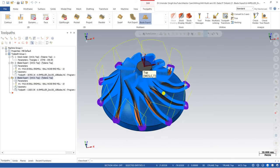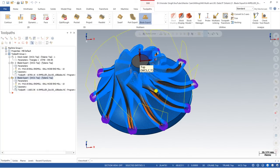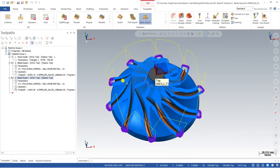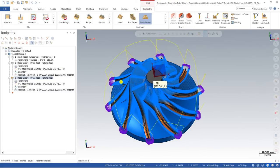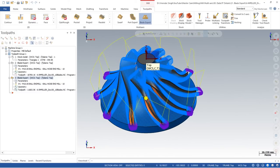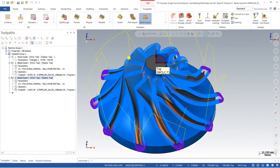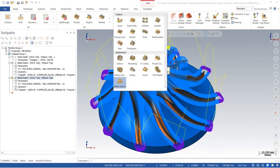In this video we will create a toolpath for hub finishing as well as the fillet. If you are new to this channel, please first watch the Mastercam Multi-Axis series. If you are new to Blade Expert, go watch all three previous videos to understand the basics before continuing here. Watch Blade Expert 1, 2 (roughing), and 3 (blade finishing), and then come to this video to learn about hub finishing.